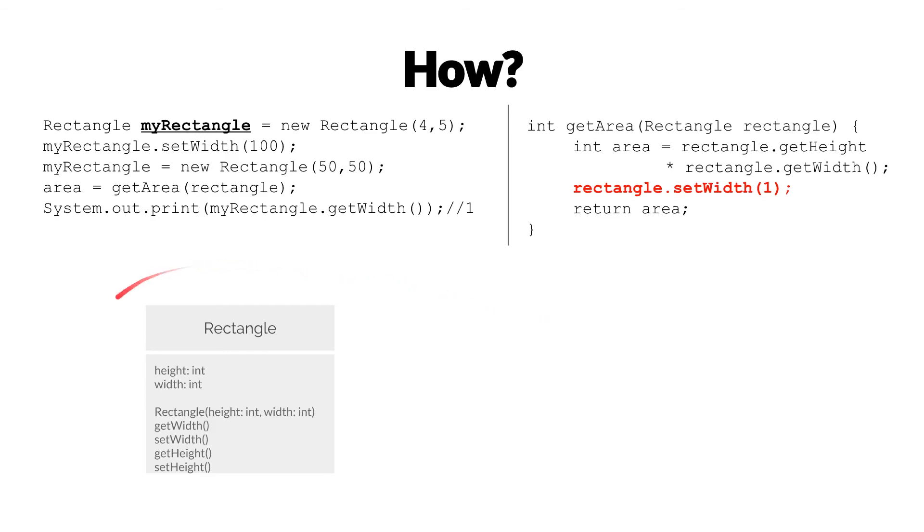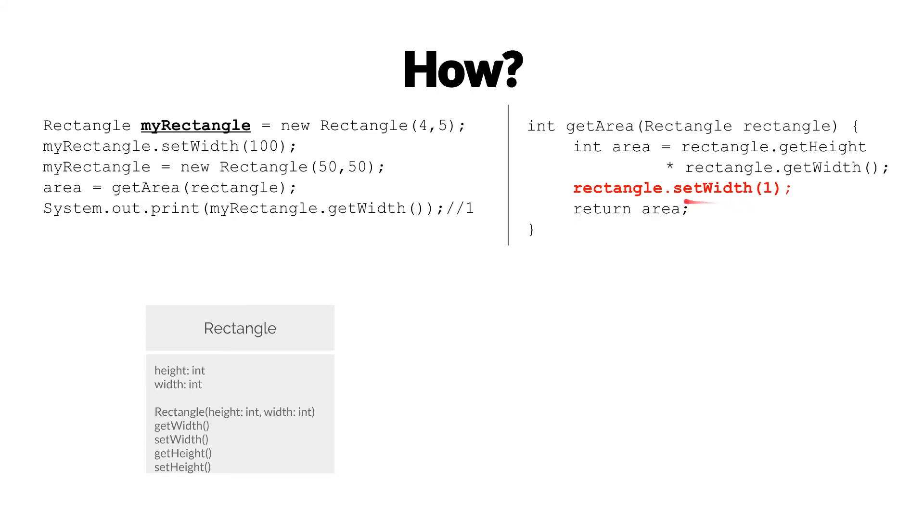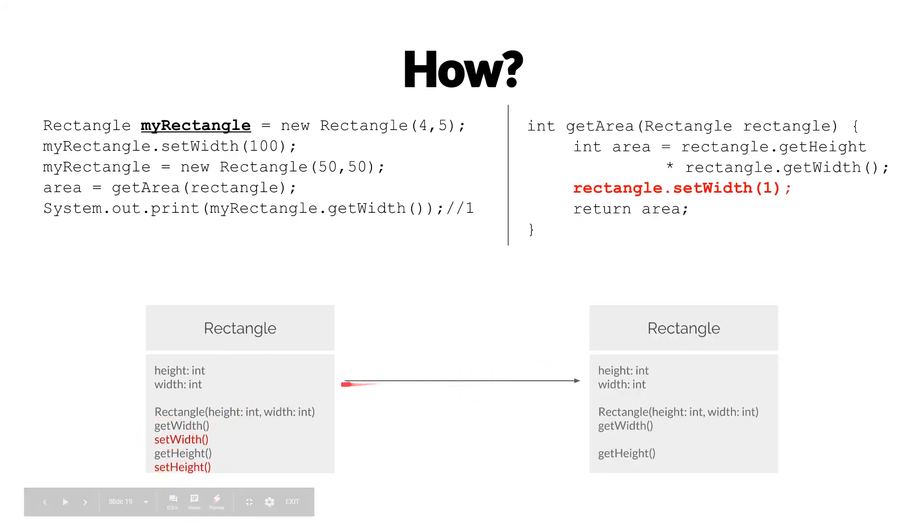Looking again at the description of our rectangle class here, and knowing that the problem is calling methods like setWidth, then the natural progression there would be to identify setWidth and setHeight as the problematic methods, and simply create a class where we don't have those setters.